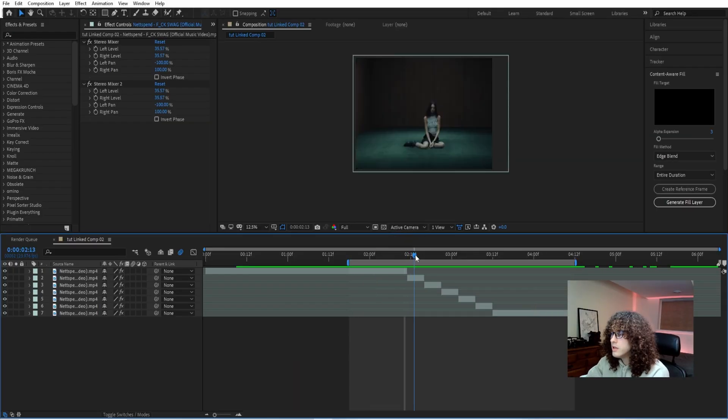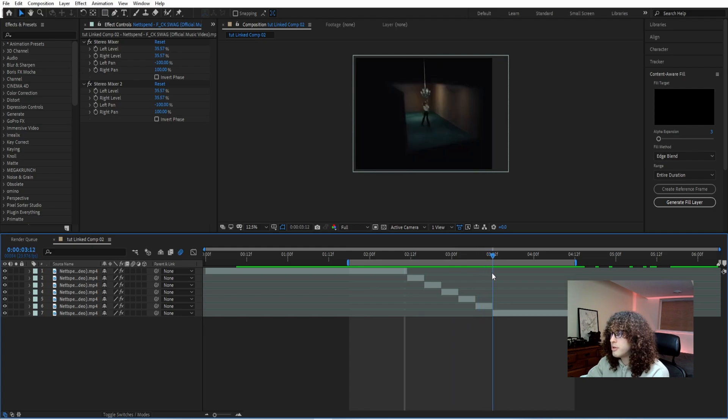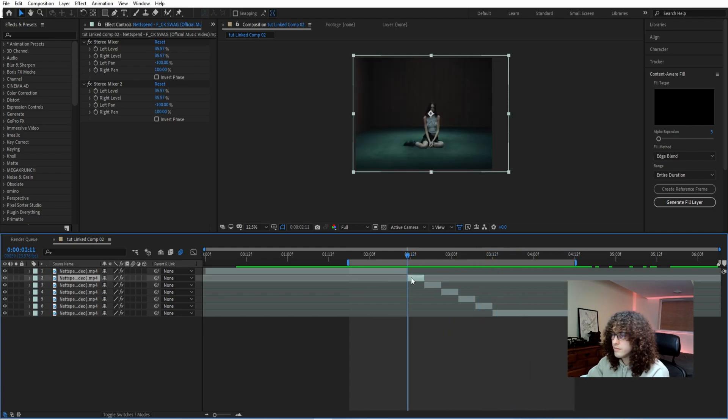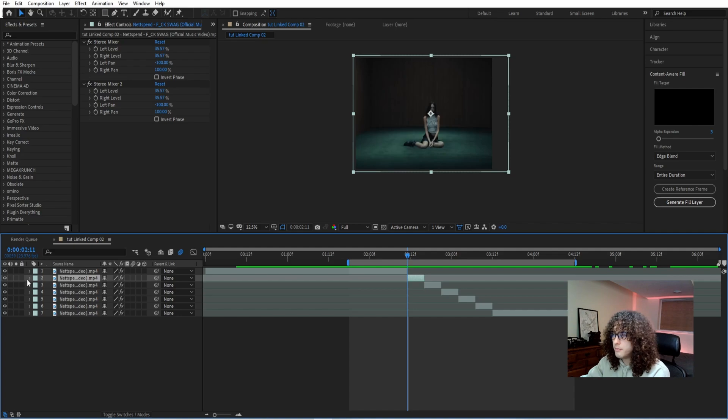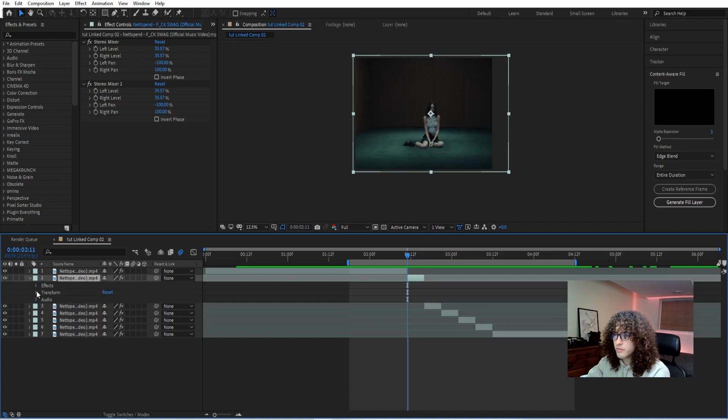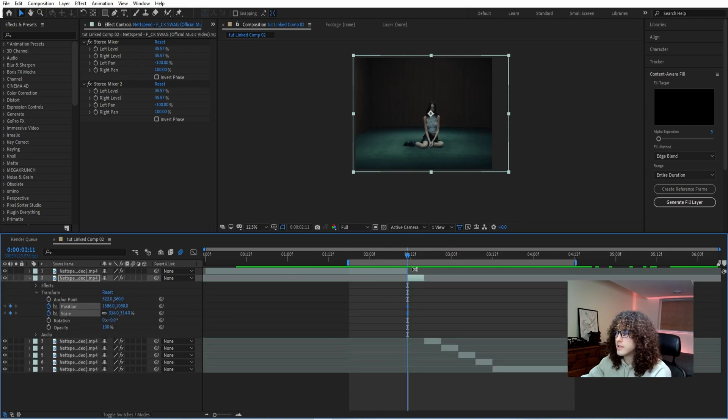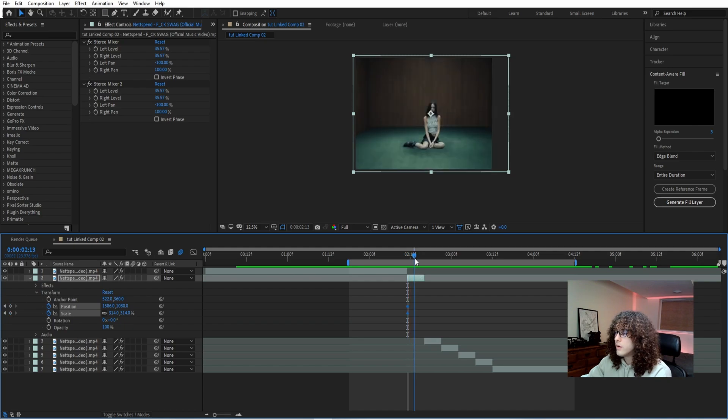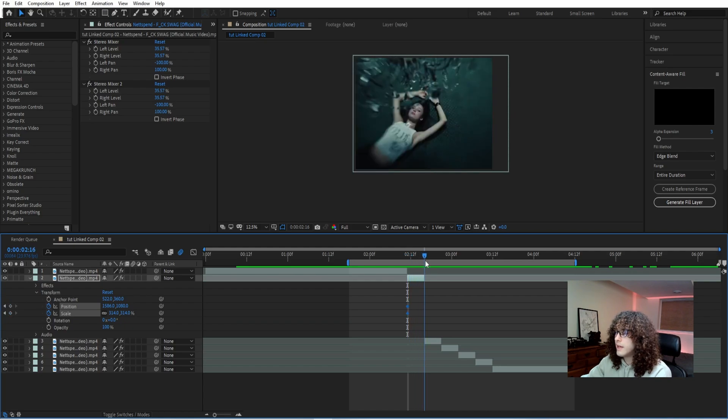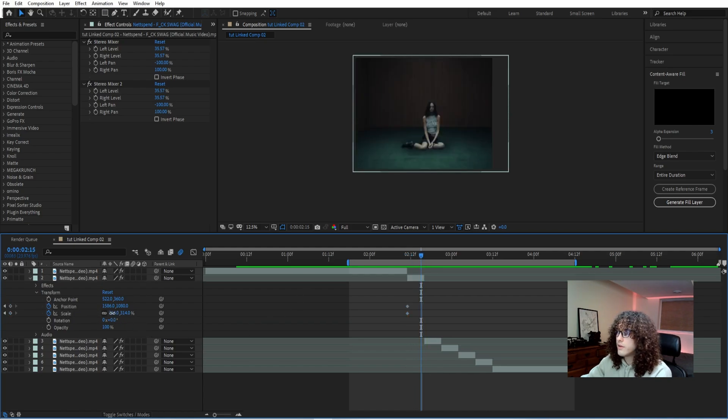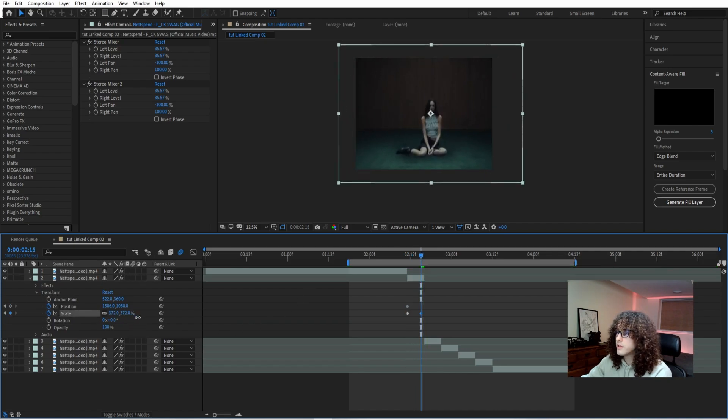Say that there's a beat drop right here. We're going to go ahead into this frame, we're going to keyframe our position and our scale, we're going to come to the end and do whatever we think looks good.